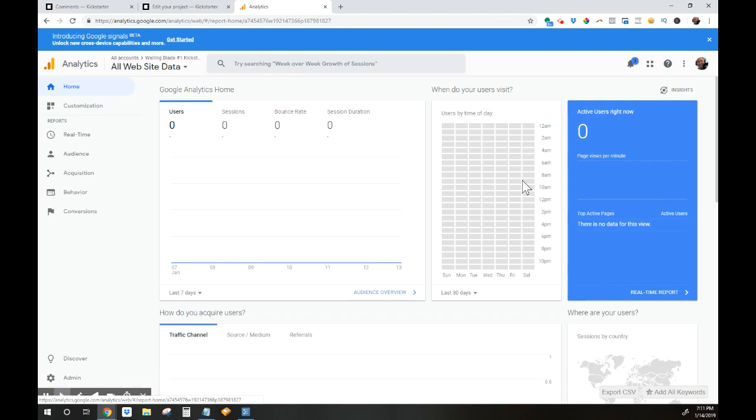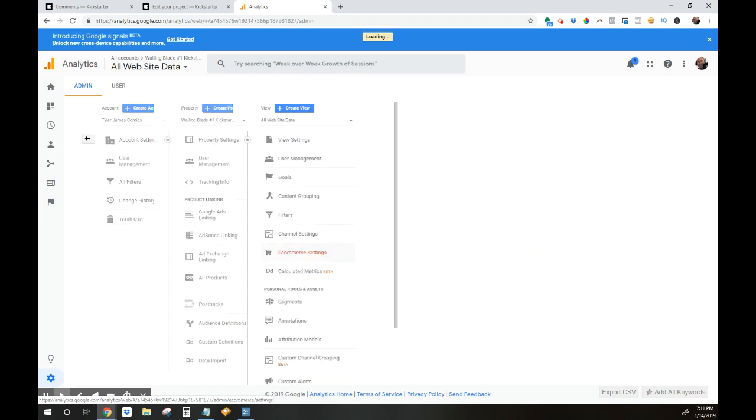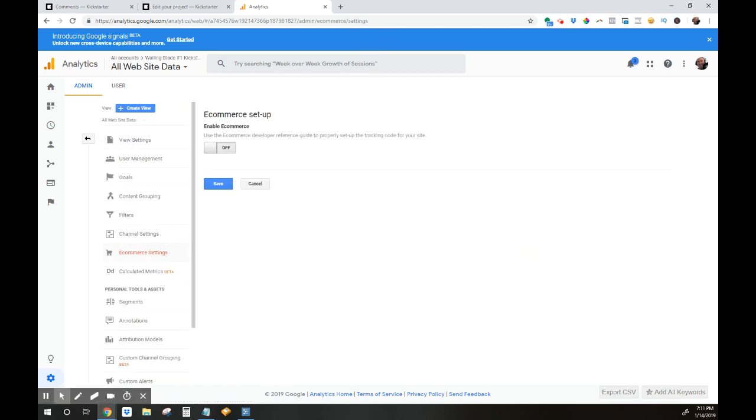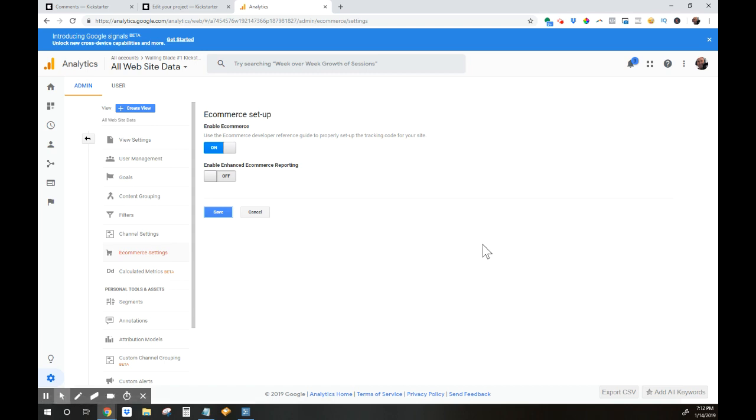There's one more thing you want to make sure you do before you finish up your Google Analytics so you collect all the good data here. I'm back in Google Analytics and I'm going to go to admin and then I'm going to click over here to e-commerce settings. What you're going to want to do is turn e-commerce settings on, and then keep enable enhanced e-commerce reporting—you want to keep this off. So on and then off, and just hit save. That's going to collect some additional information for you with those e-commerce settings set up so that you'll be able to track actual backer dollars from different places.